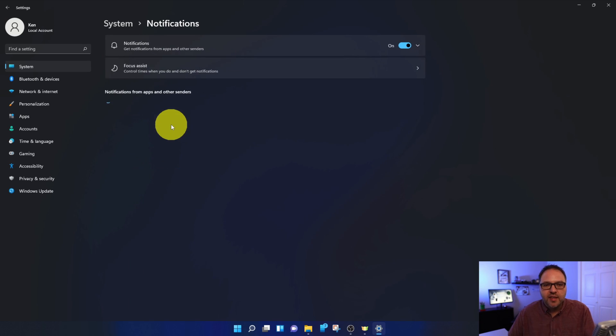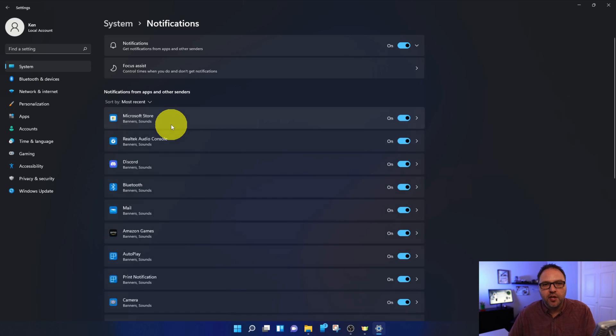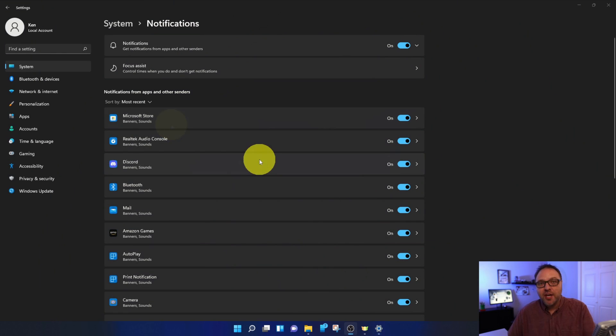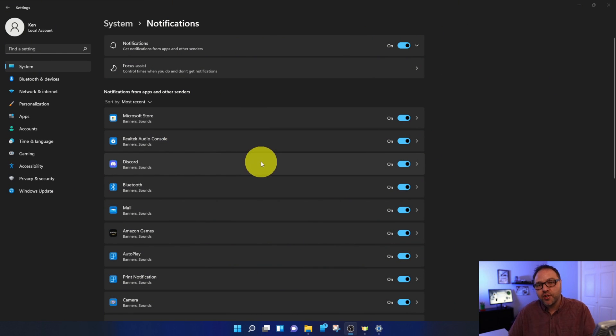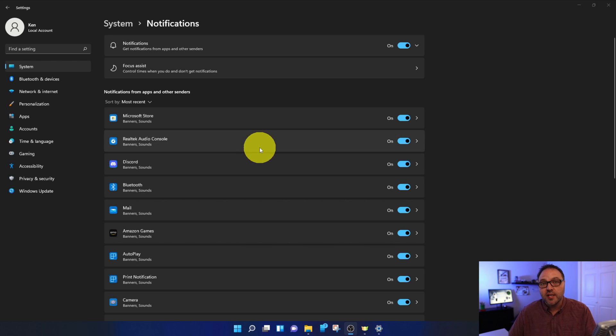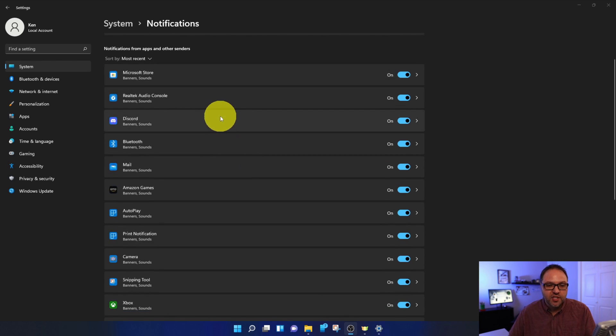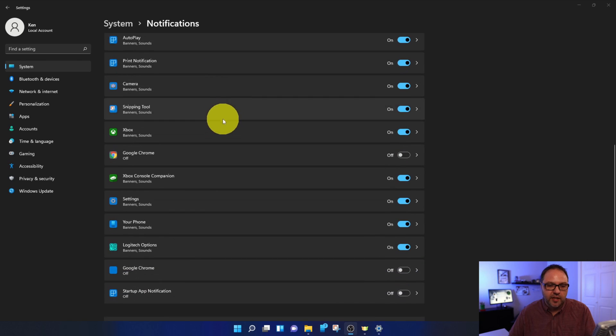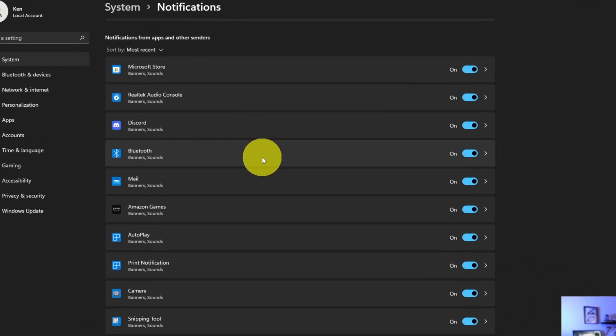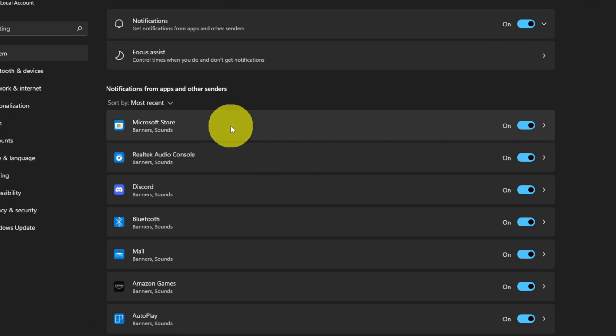Now from here, there are a couple different options of how you can turn off or even turn on your notifications in Windows 11. The first would be to go through your programs individually. You can see them all here, and if we go to the first one here.